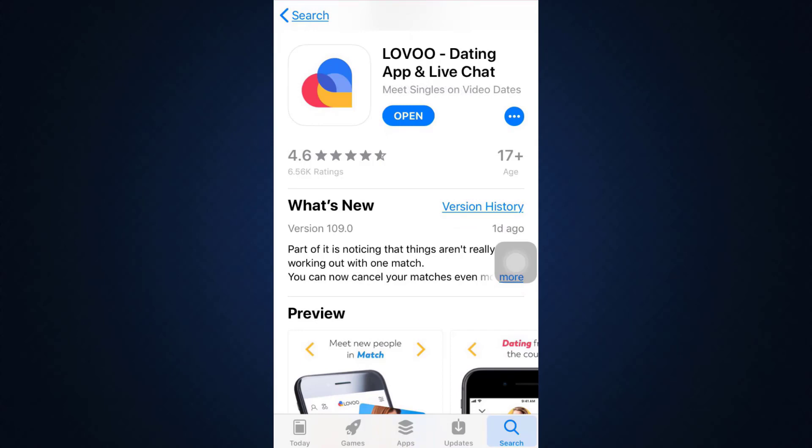Currently you can see there's an option that says Open because my app is updated, but in case your app is not updated you're more likely to see an option that says Update. Many times these login errors take place because your app is not updated, so make sure that your app is up to date in order to get rid of all of these errors.